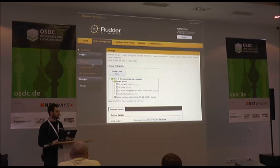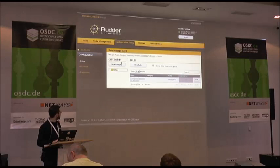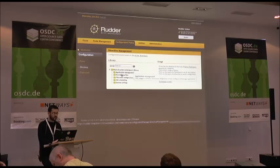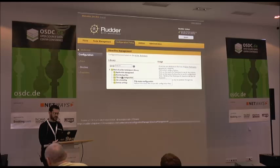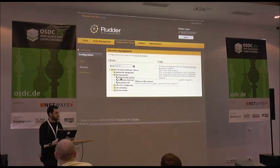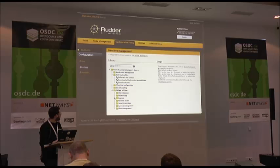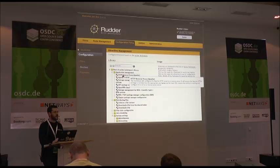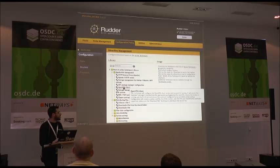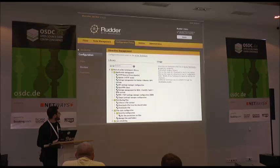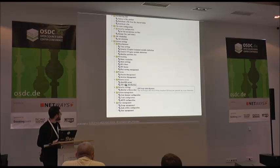Let's move over to the config management side. We have a list of available directives. In Rudder we have techniques — the equivalent of cookbooks in Chef, modules in Puppet, sketches in CFEngine. There are two kinds: generic techniques where you can edit any file or manage any process, and more application-specific ones like Apache reverse proxy, Apache HTTP server, or OpenVPN client. We have about 45 techniques available currently.